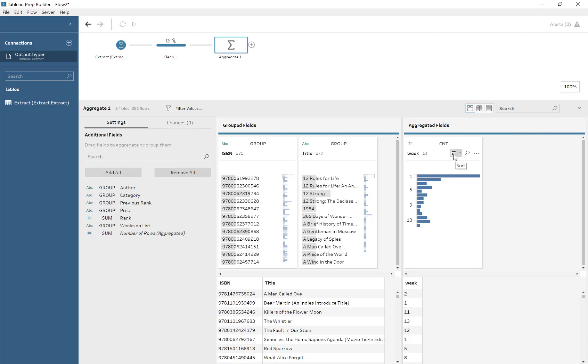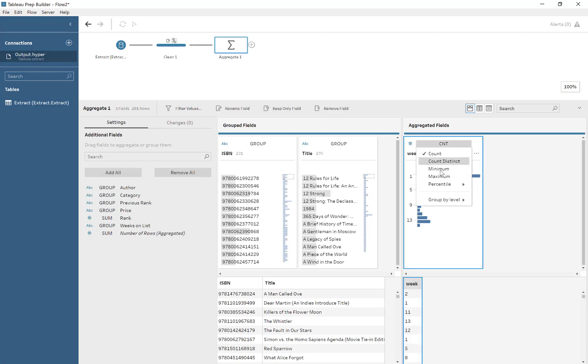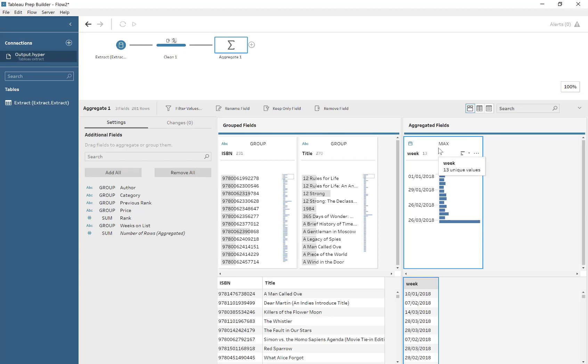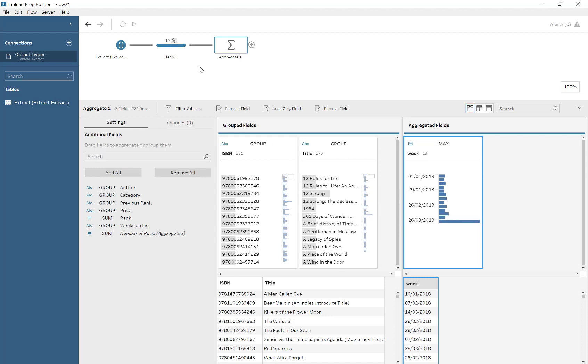So what's happening here? What I'm doing here is I want to determine the maximum date. So the latest date for each ISBN. Because my plan is to only keep the title of the book at the maximum, the latest instance.